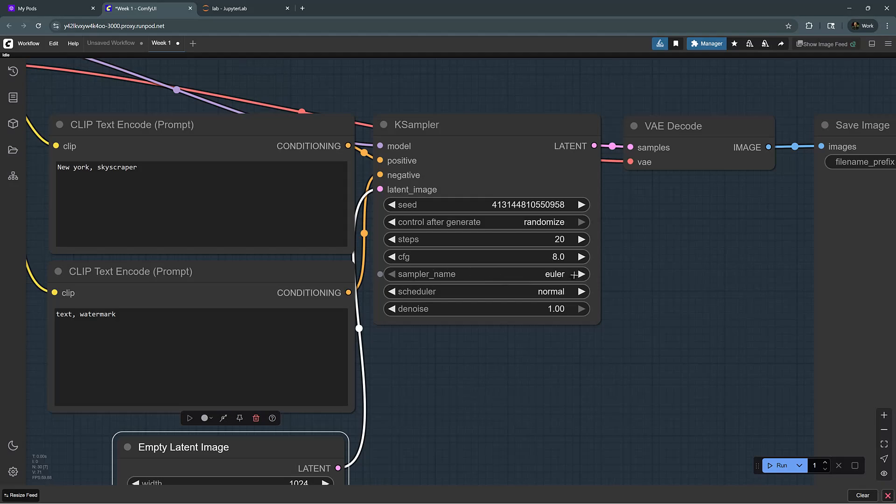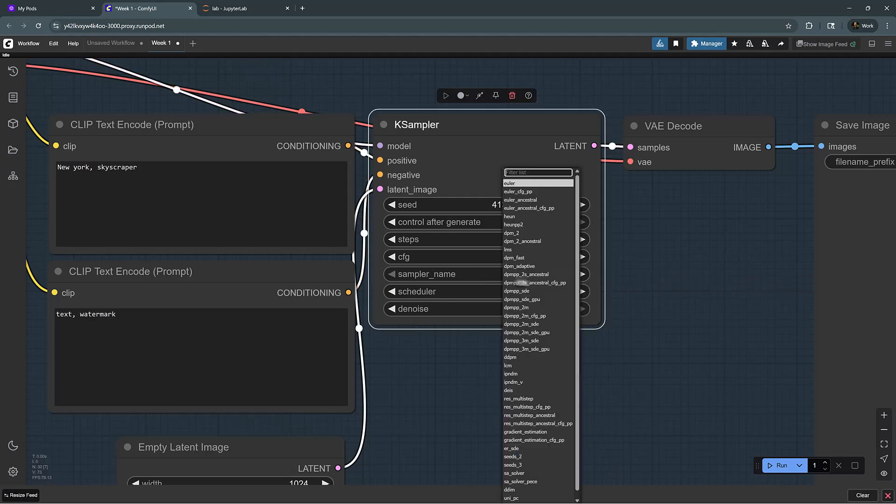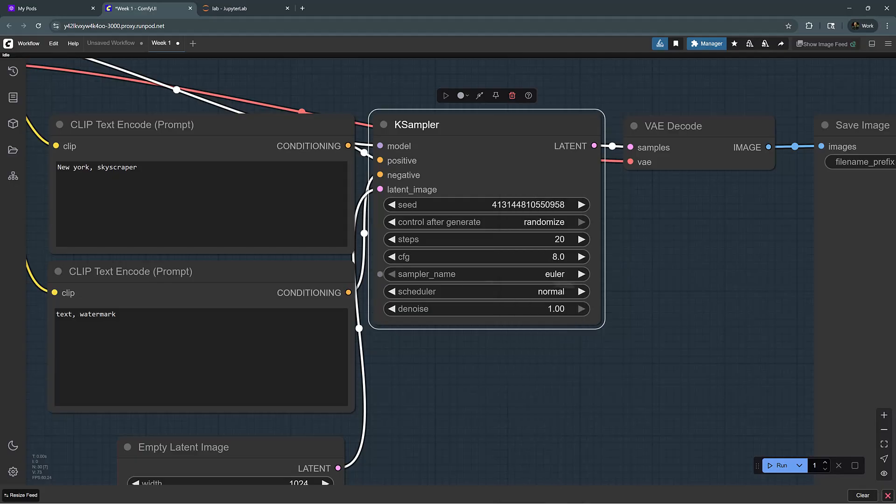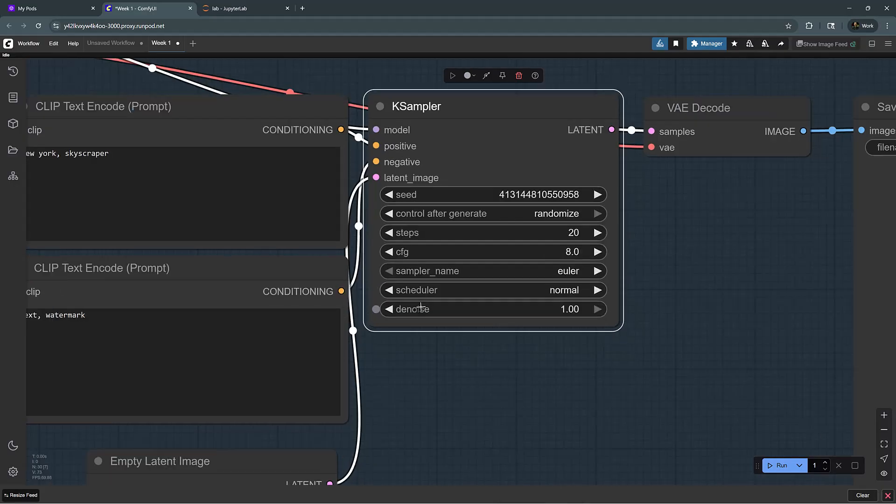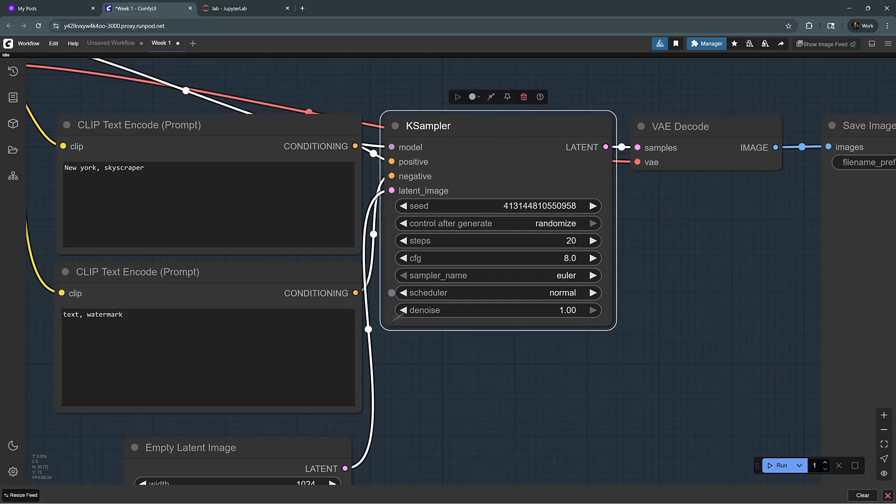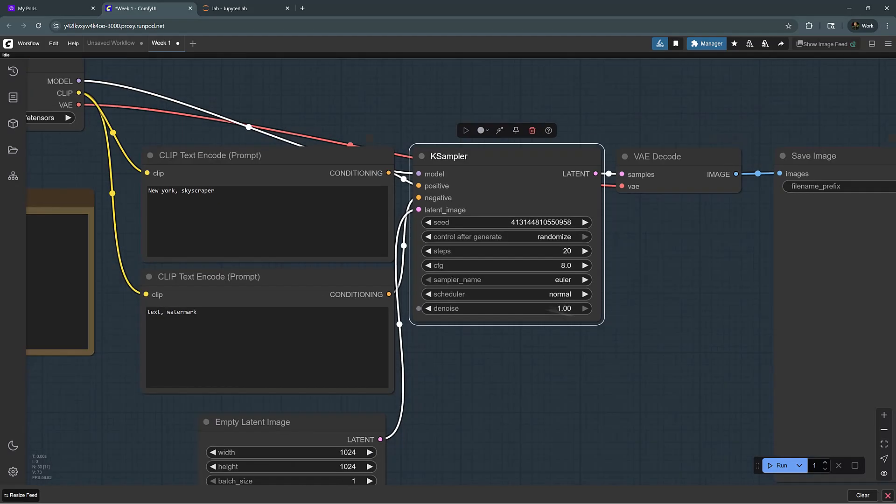The sampler name is the type of sampler we can use. Normally I prefer Euler, but you can also use DPM Fast and other types of samplers. Denoise is used most of the time when you have an input image that you want to blend with noise so that it could be reprocessed. For this one, we don't need it to be other than one.